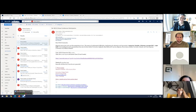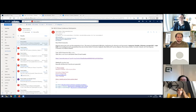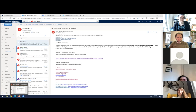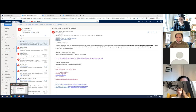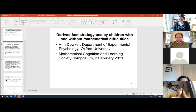This symposium is about mathematical difficulties and interventions. I'm going to give a short presentation on how children's mathematical difficulties may affect or be associated with their ability to use derived fact strategies.